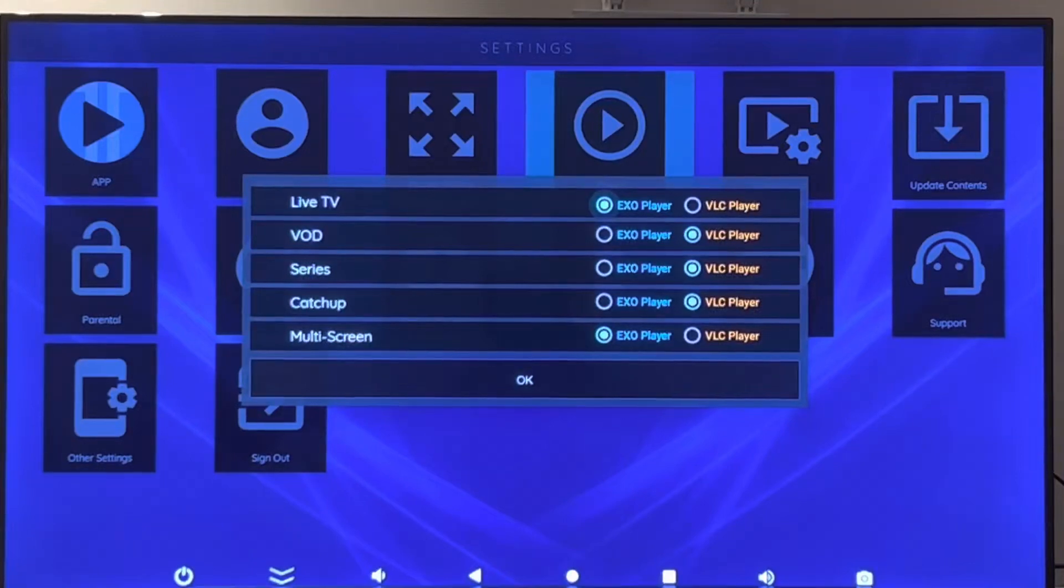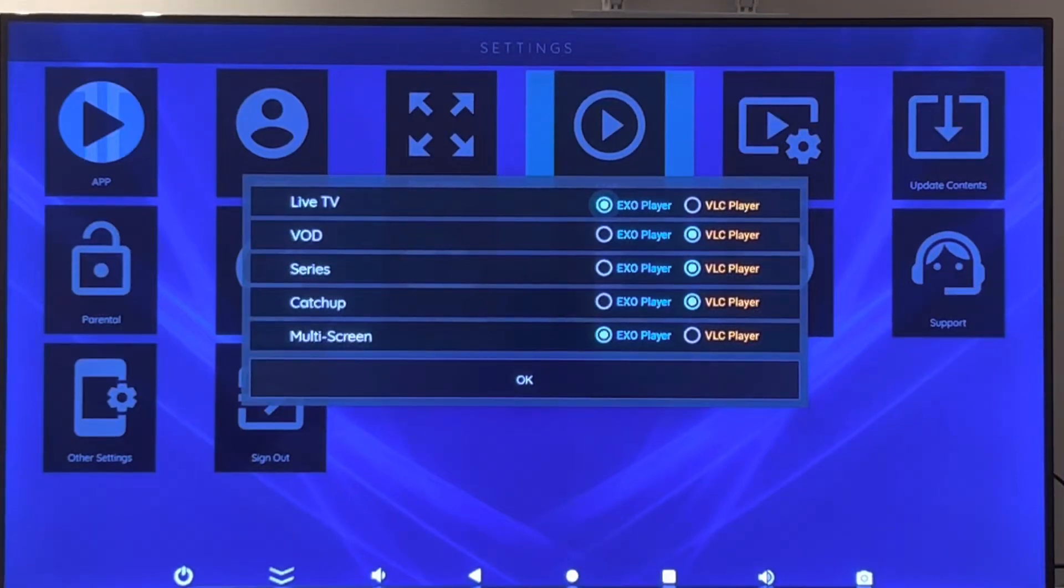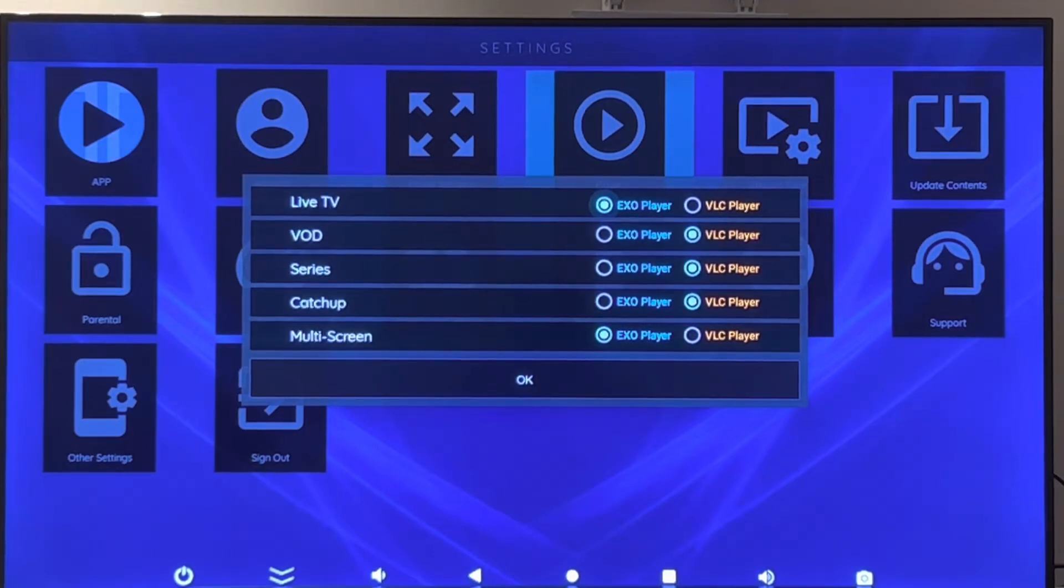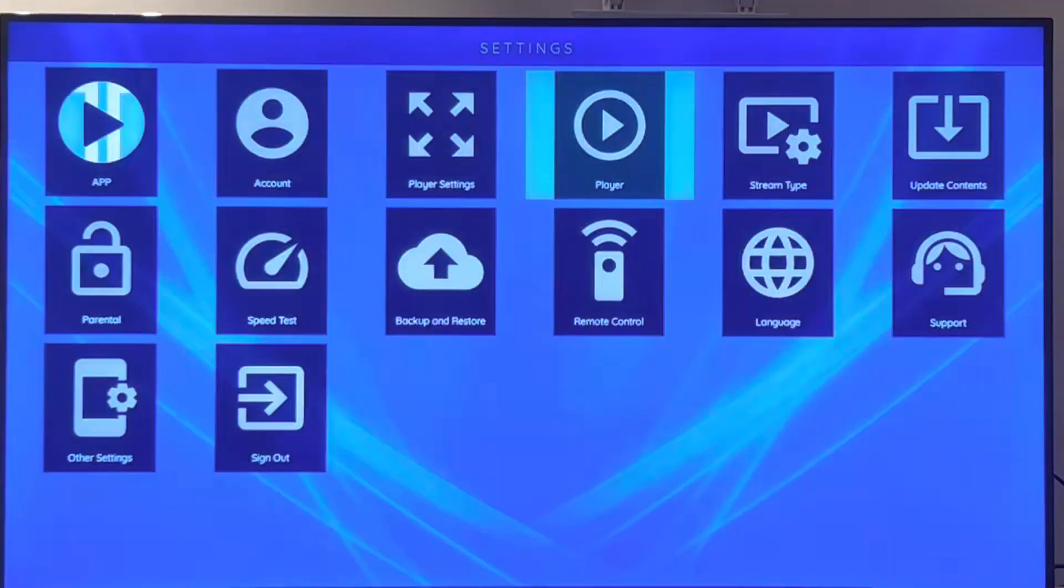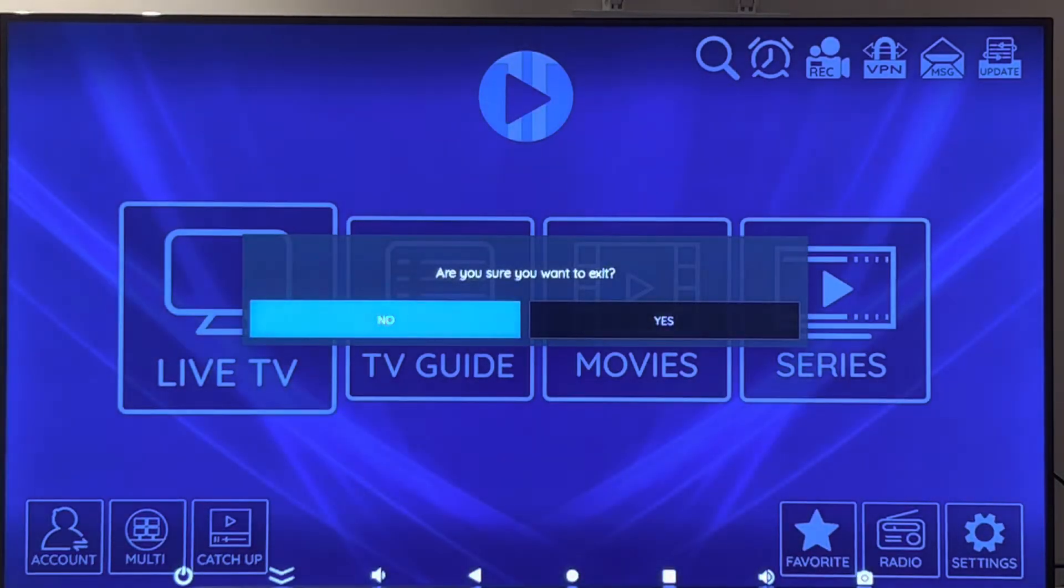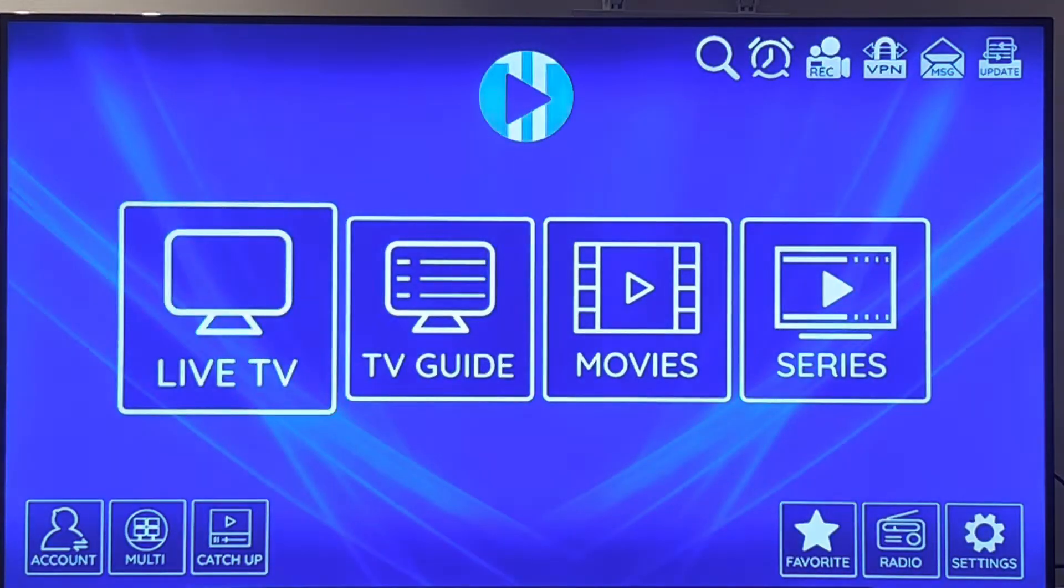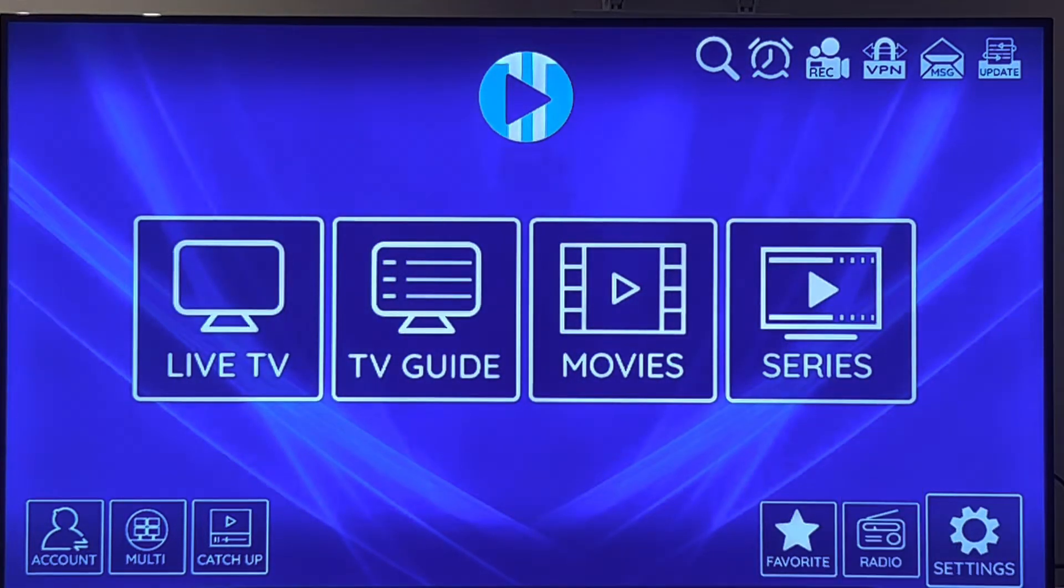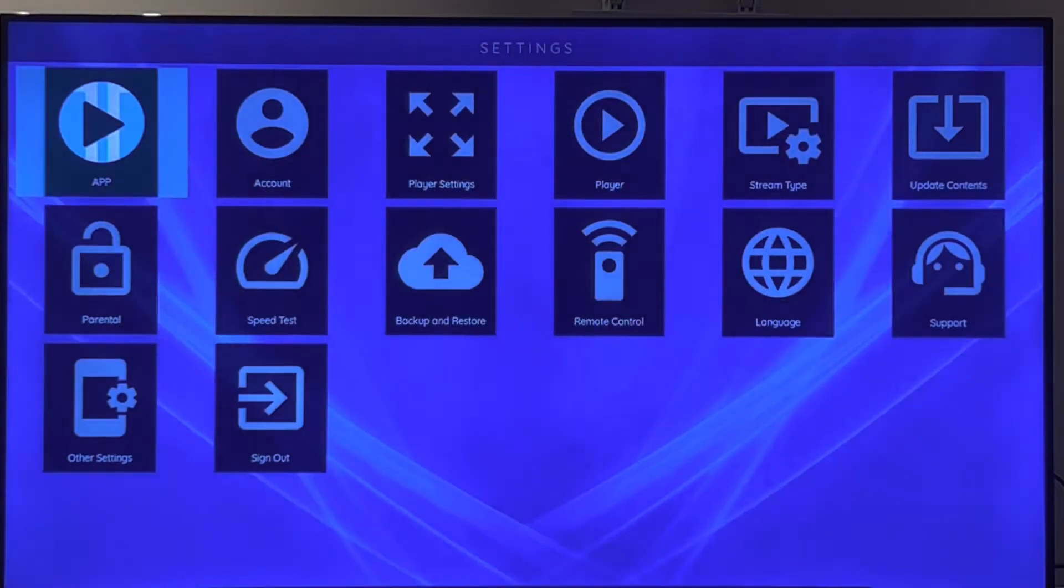Sometimes you get a blank screen when you try to access live TV channels, VOD, or TV series. What you just need to do exactly like this: first go to the main page, visit settings.